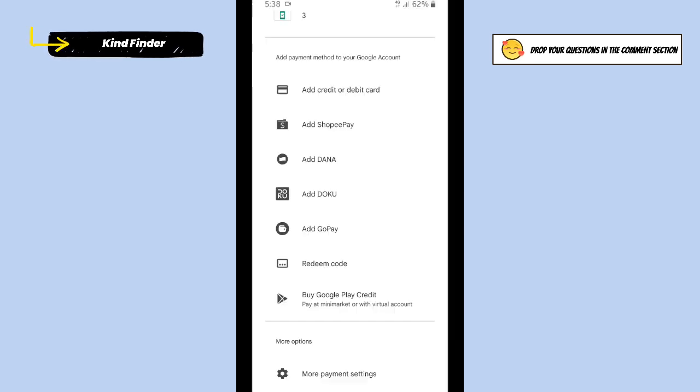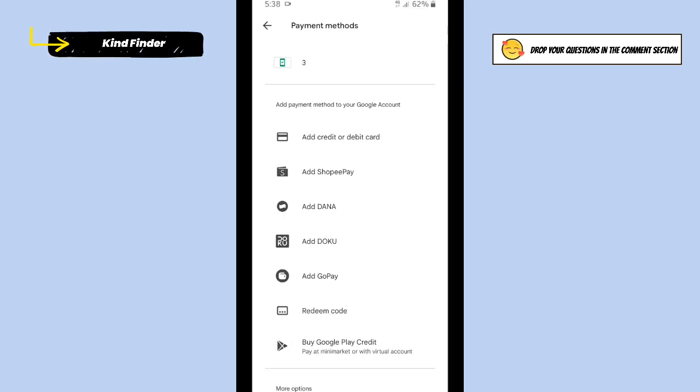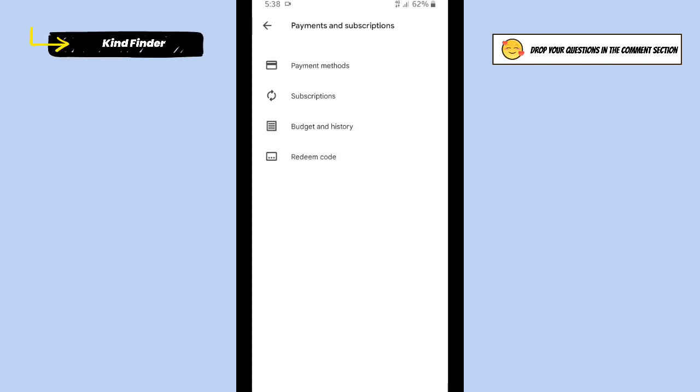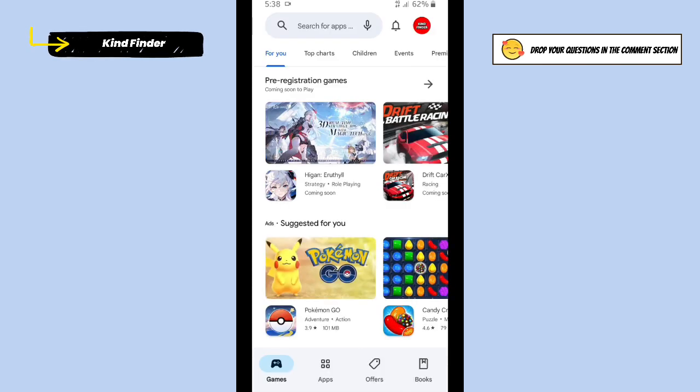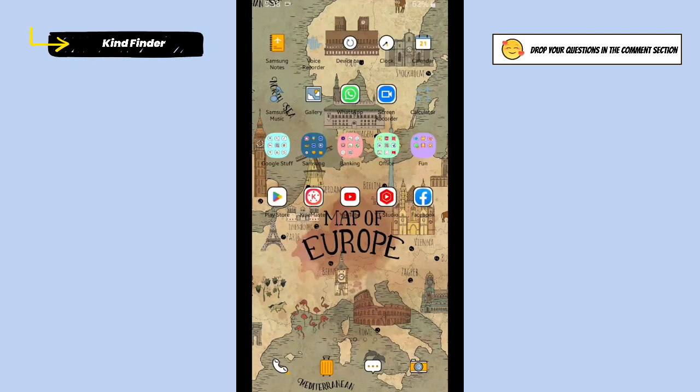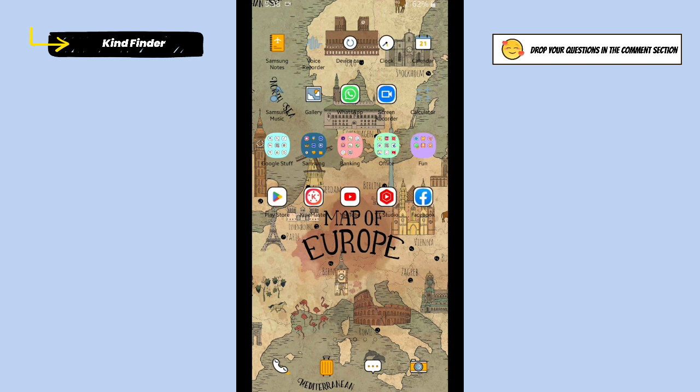All right guys, so that was how to add a payment method on your Google Play Store. Thanks for watching this video. If you found this helpful, don't forget to hit the thumbs up button and share this with your friends. Once again, thank you and good luck.